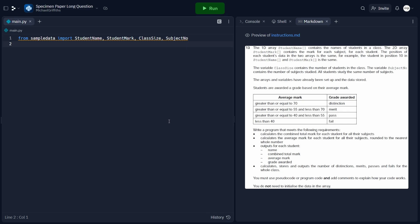In this video, we're going to solve question 13 from the specimen paper for the 2023 computer science syllabus. This is the long programming question, which was added to replace the pre-release material from last year's syllabus.